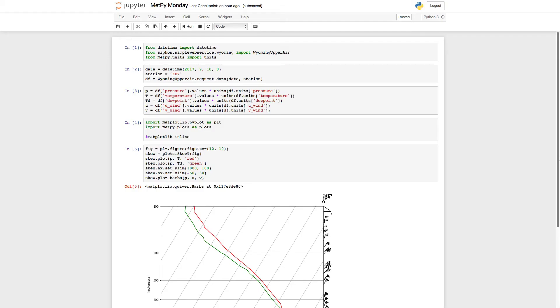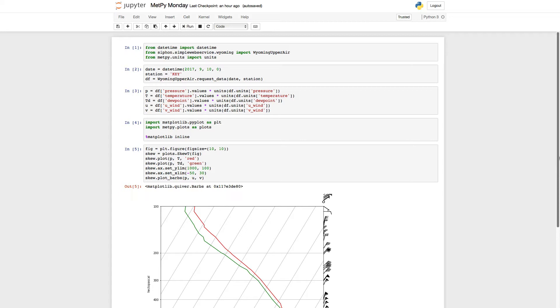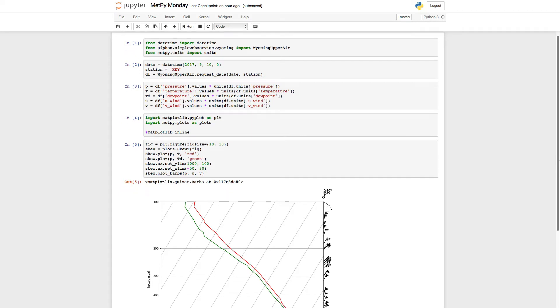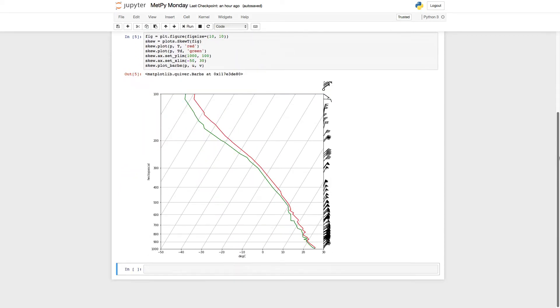Hello, this is John Lehman, a software engineer at Unidata. I'm going to continue our work on making a skew-t. So we've looked at how to request the data using siphon, and how to make a basic skew-t plot using metpy that had temperature, dewpoint, and wind barbs, and we also set some axis limits.